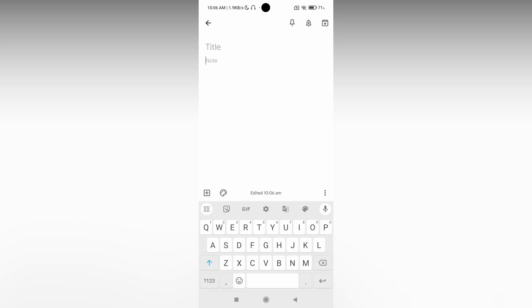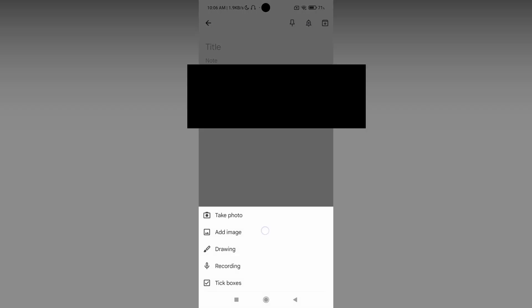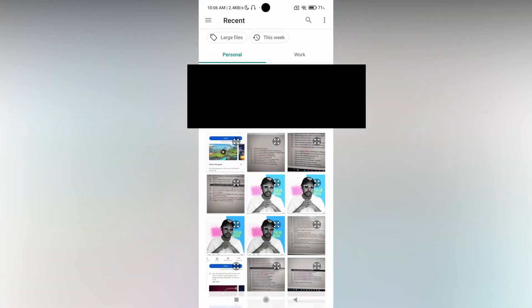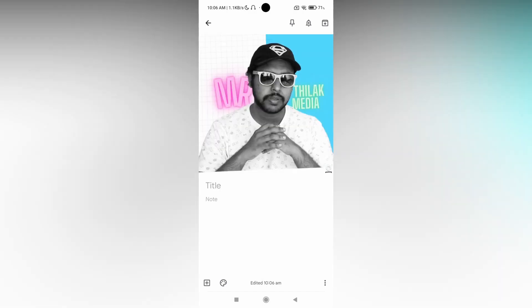Or click on the plus symbol, just click on this add image option. So it actually opens your file manager and just select the image that you want to import. I just imported my image here.